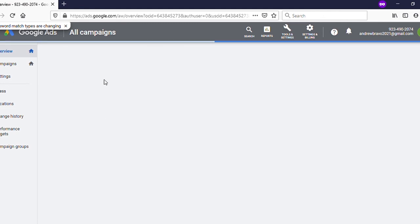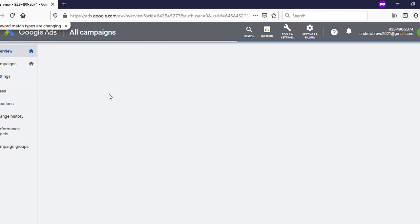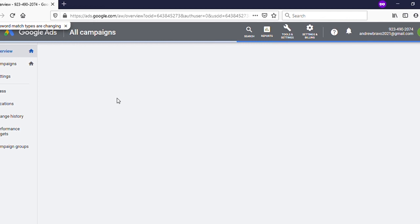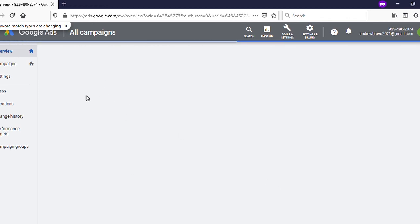Now we are on my Google Ads account. It will take a few seconds to load.